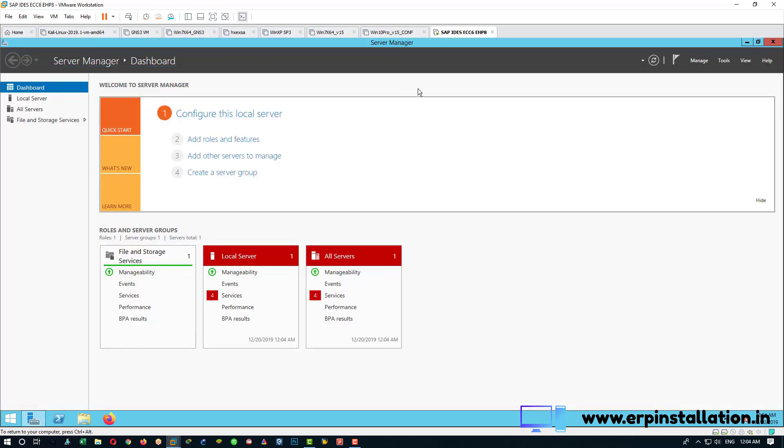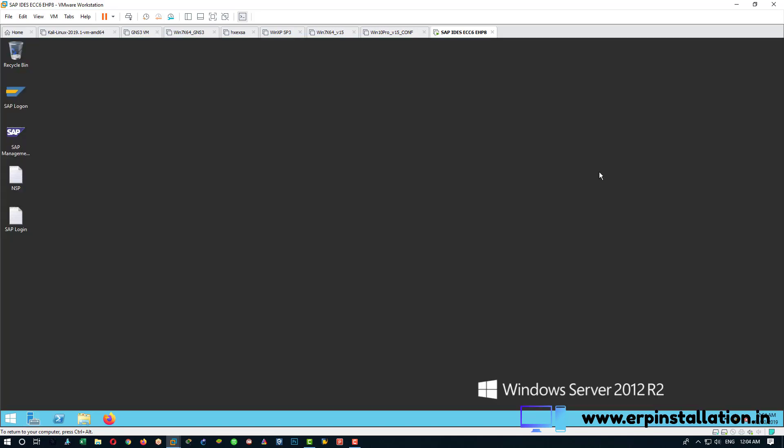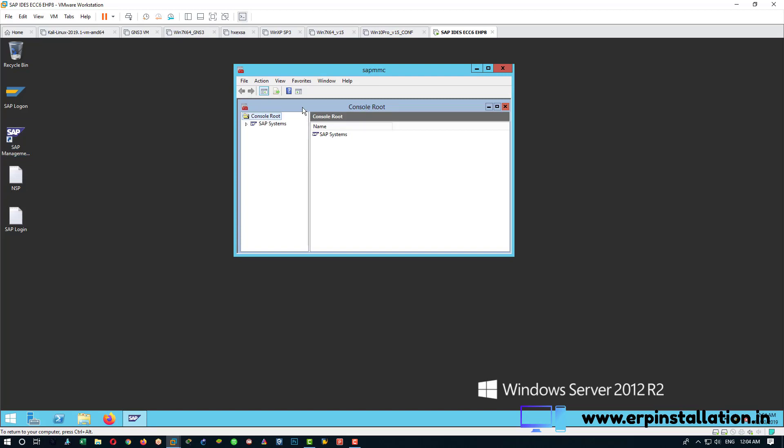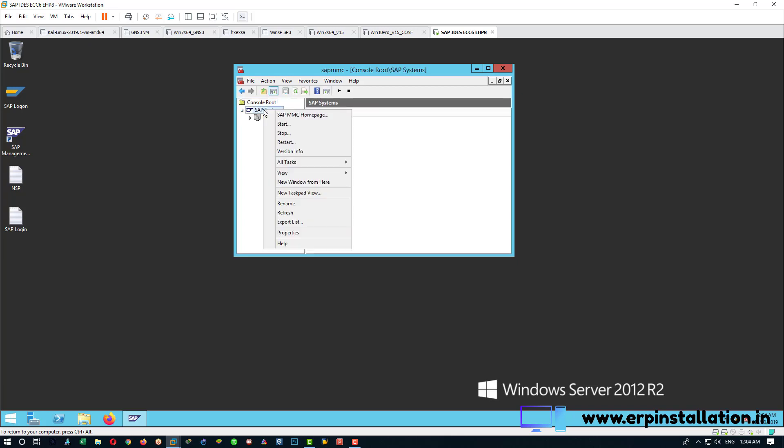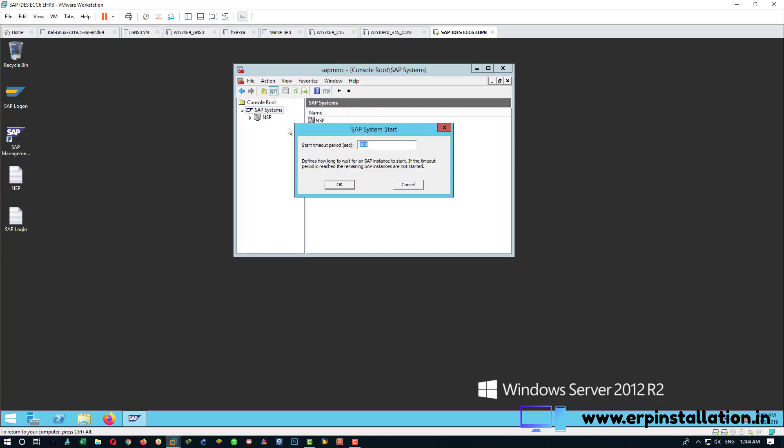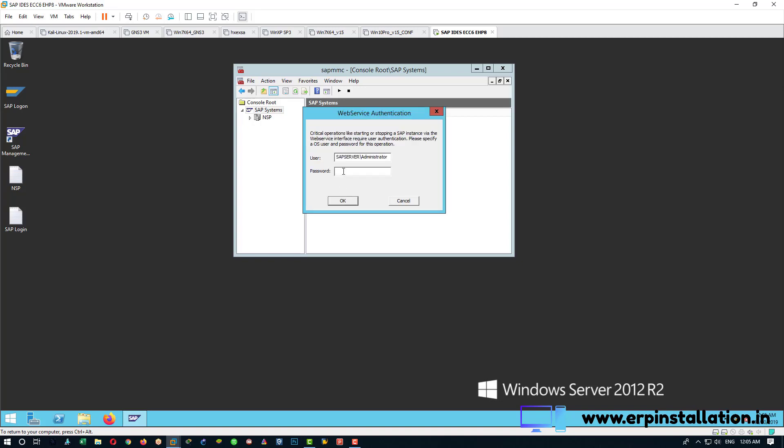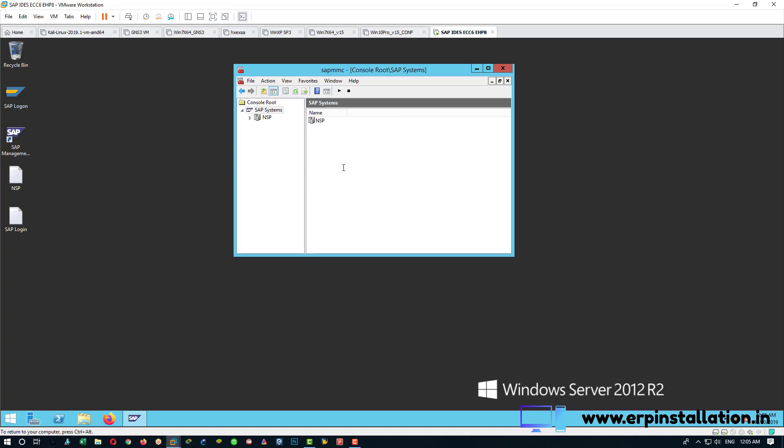Close this window, open SAP management console, you can expand this SAP systems. Right click on SAP systems, start, OK and enter the password. We have to wait until this NSP or whatever is the name on the server turns complete green.